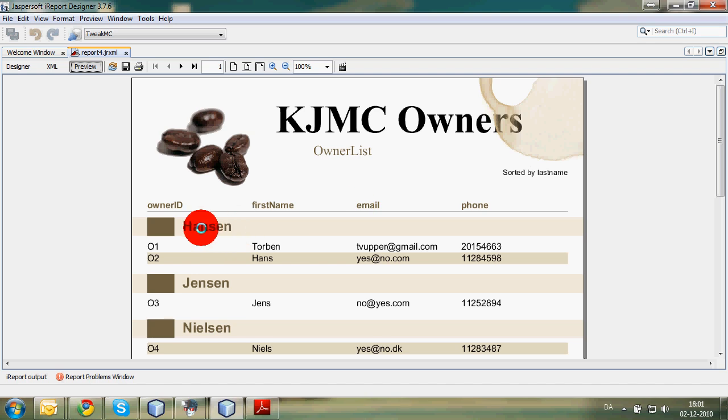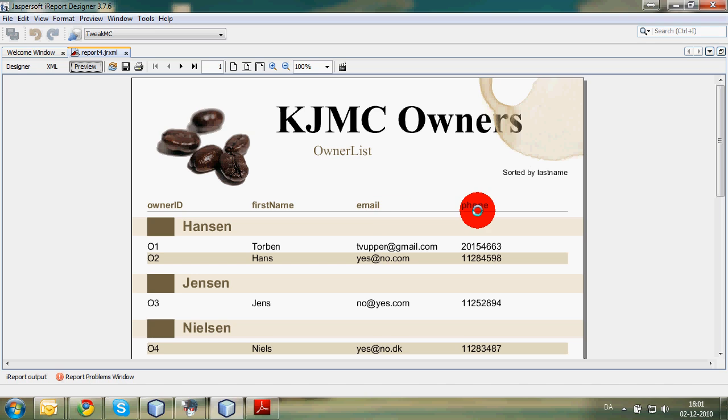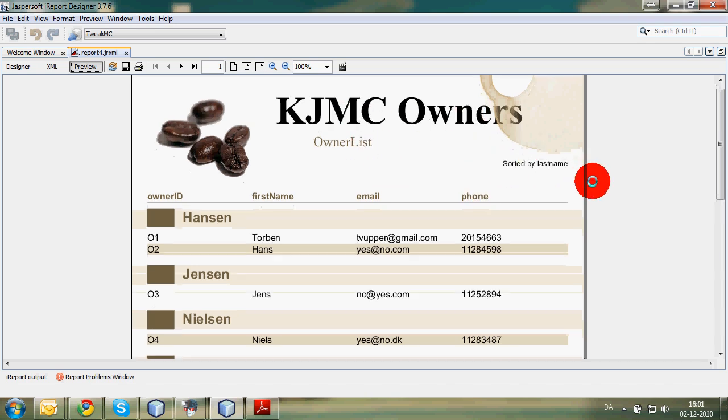We have the header where we have grouped by our last name. And then we have owner IDs, first names, emails, and phones. Our title, subtitle, and the descriptive text field.